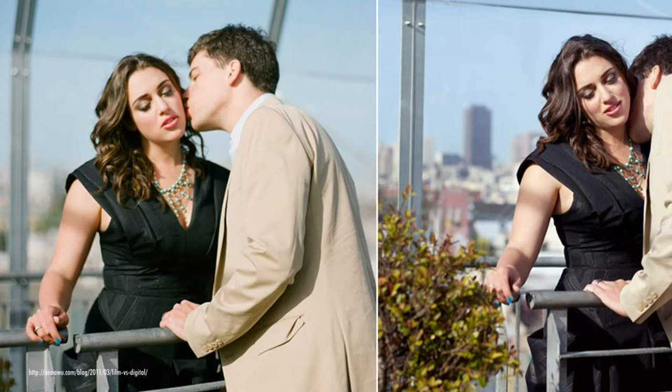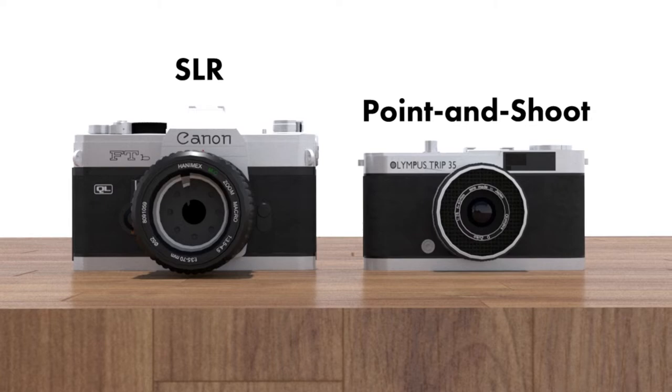So let's get started. When it comes to cameras, there are two main types: SLR and point-and-shoots. Both have their own advantages and disadvantages, so it's important to choose the right one for your needs.